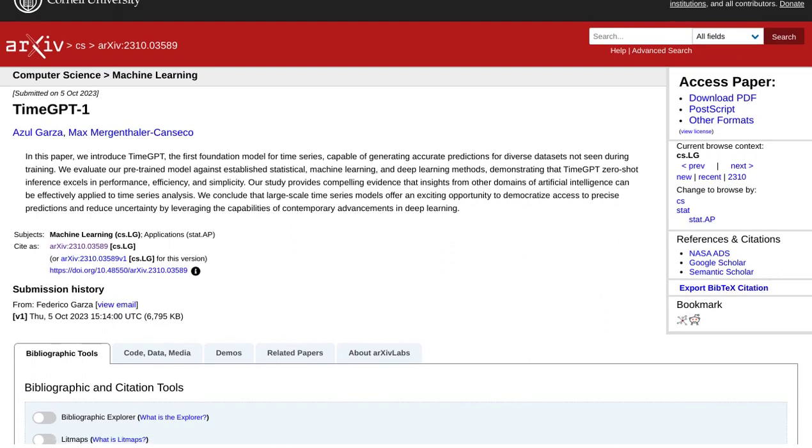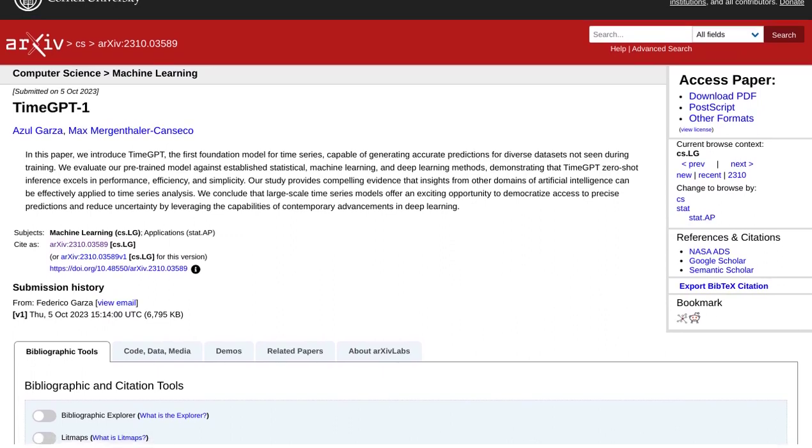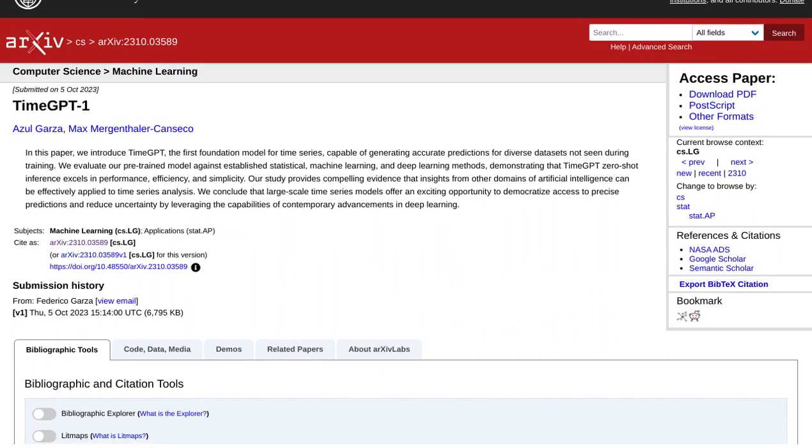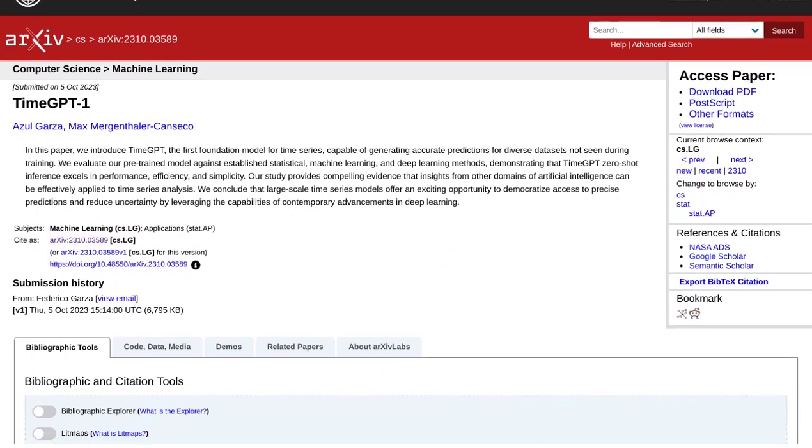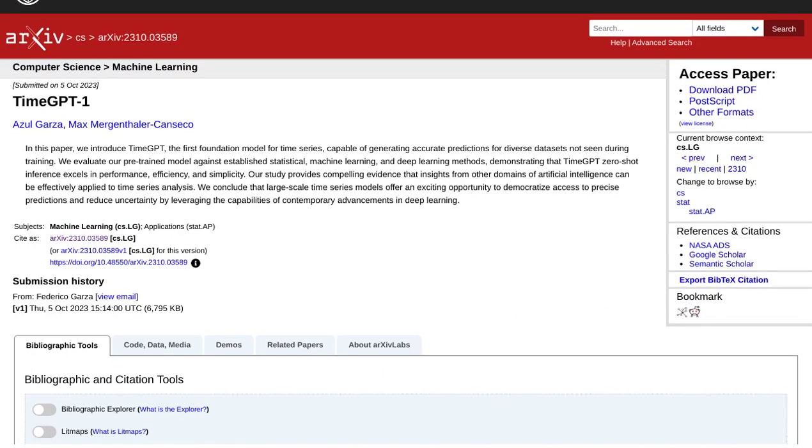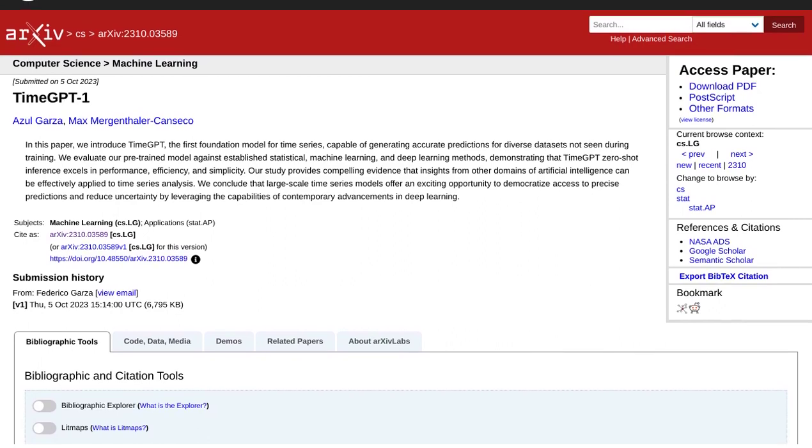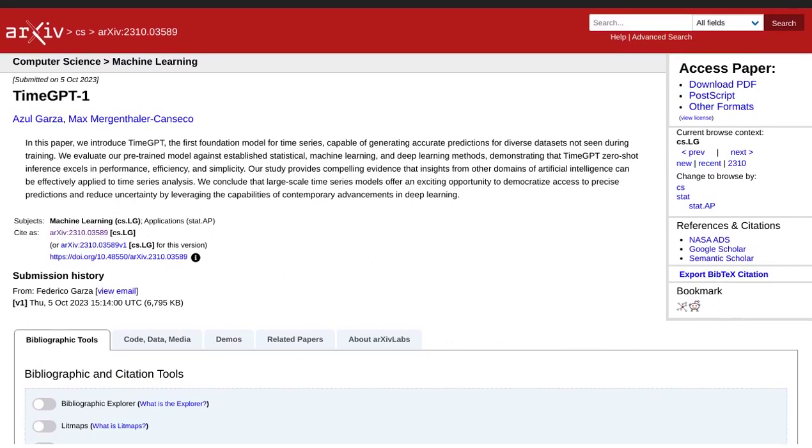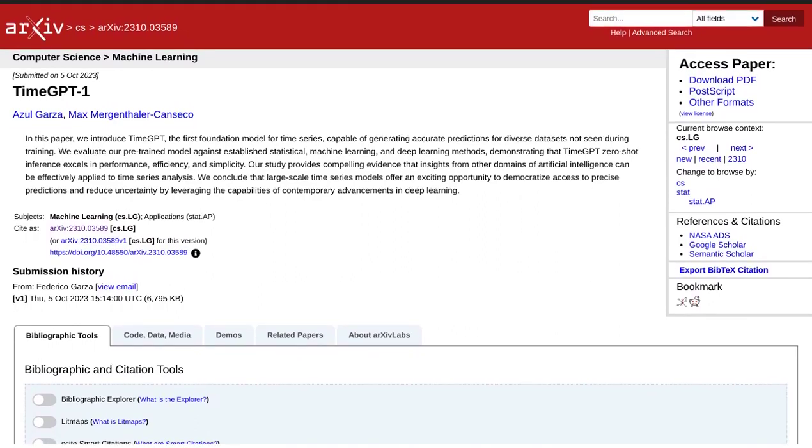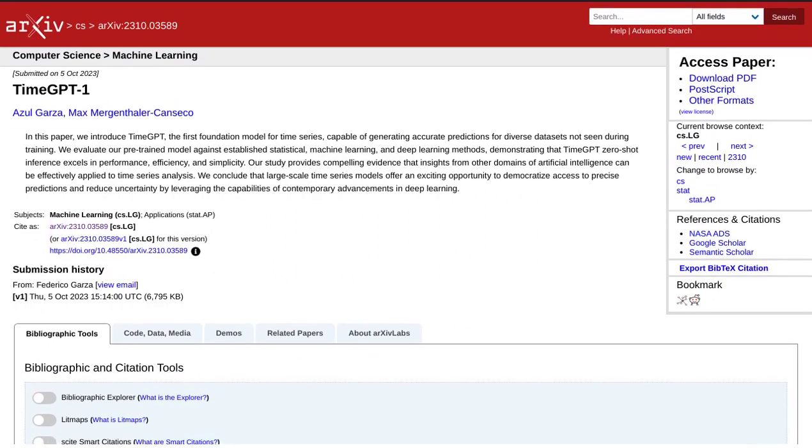This model has been proven to accurately predict a wide range of datasets, surpassing other statistical, machine learning, and deep learning methods in terms of performance, efficiency, and simplicity.